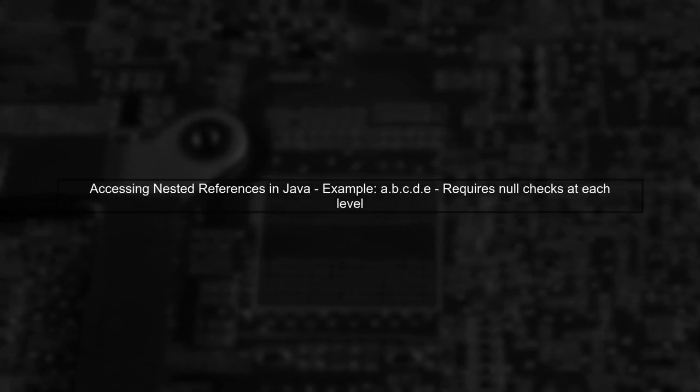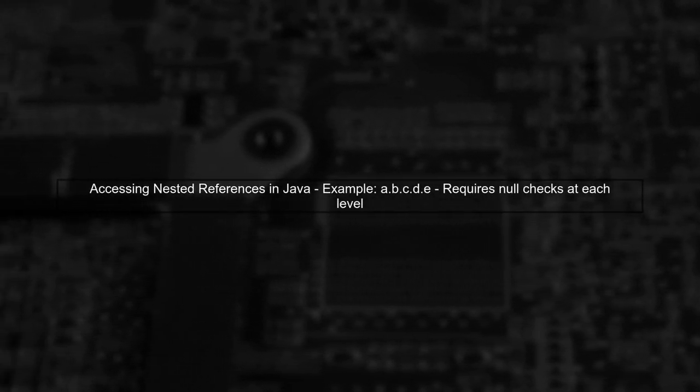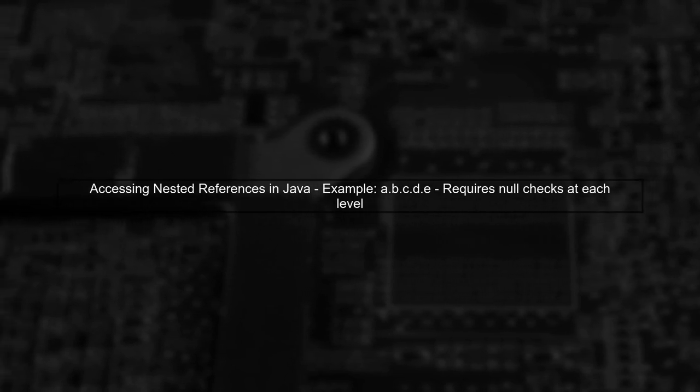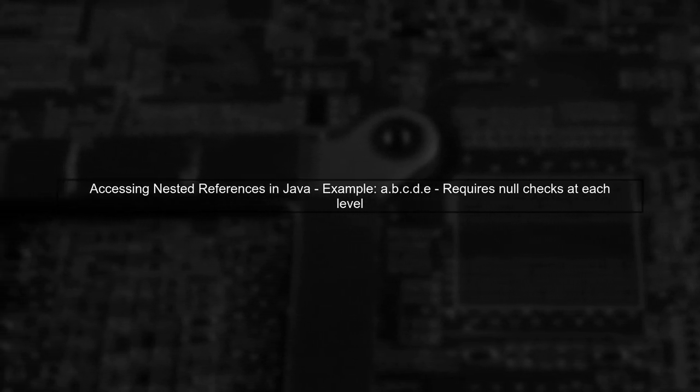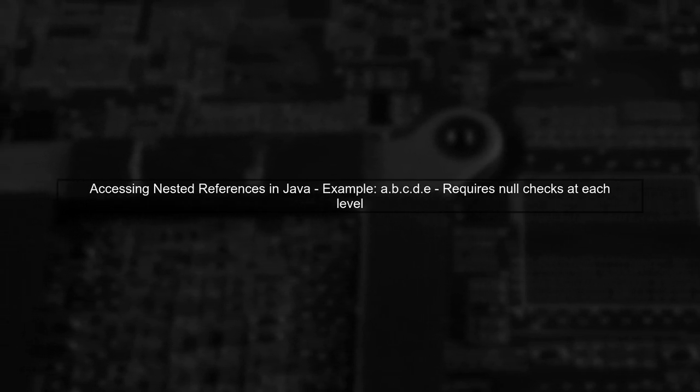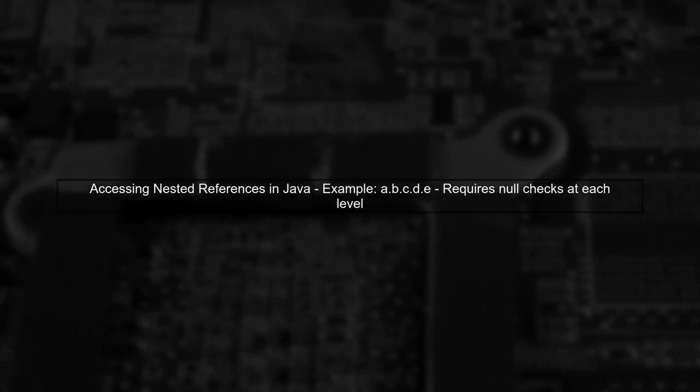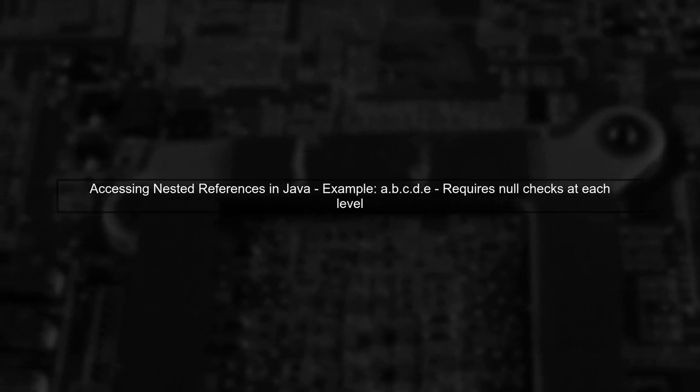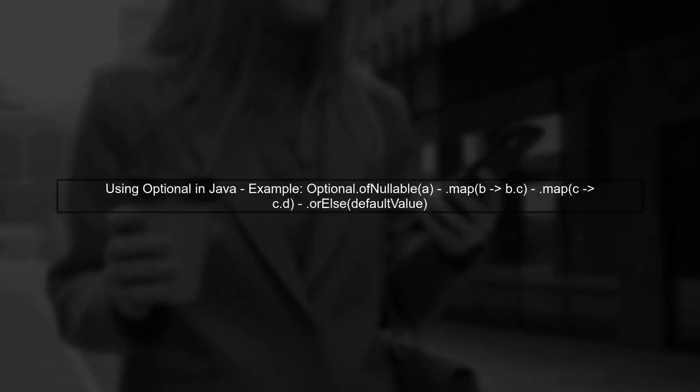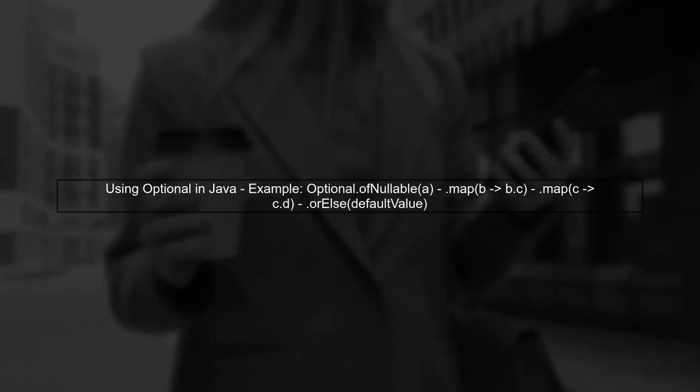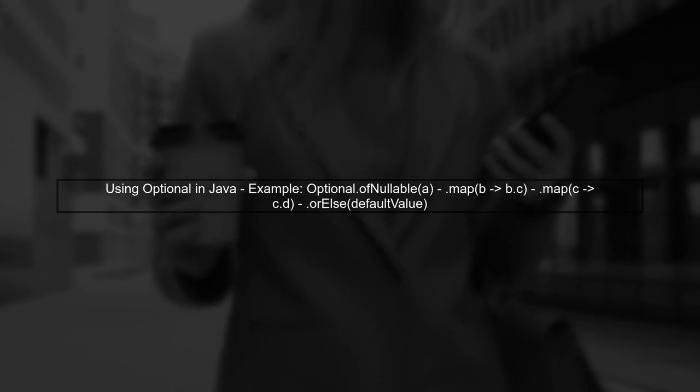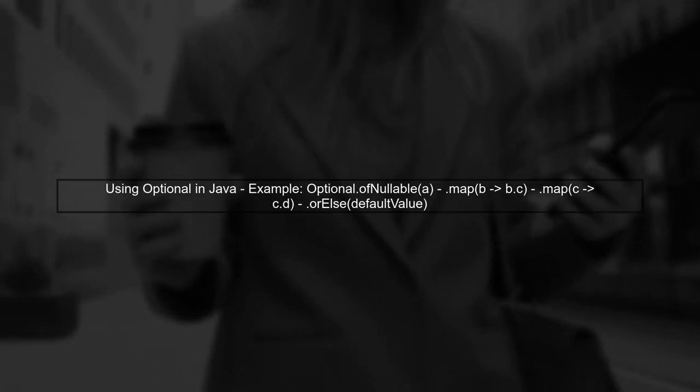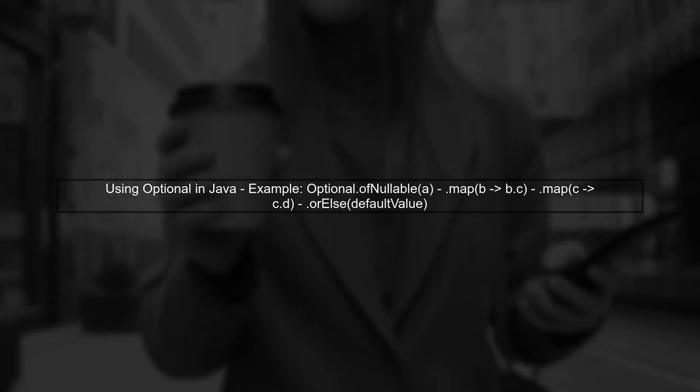In Java, accessing deeply nested references can be tricky, especially when dealing with potential null values. Typically, we would need to perform null checks at each level. Alternatively, we can use the Optional class and methods like orElse to handle null values more gracefully. However, this can lead to verbose code.